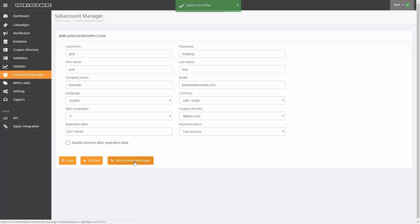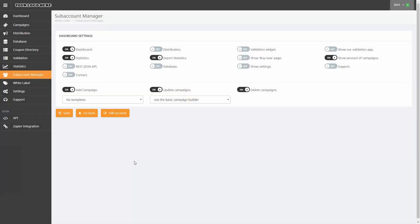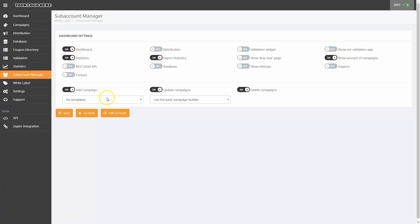Next, I'll click Edit Account Restrictions. This brings me to Dashboard Settings. Here you see the default settings with Dashboard, Statistics, Export Statistics, Show Amount of Campaigns, Add Campaign, Update Campaigns, and Delete Campaigns turned on. You can modify these settings as you wish, and then click Save to store your selections.